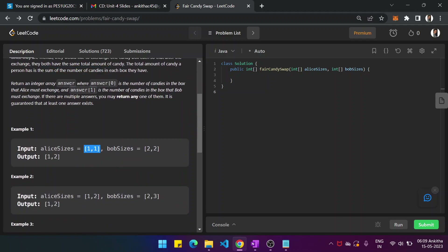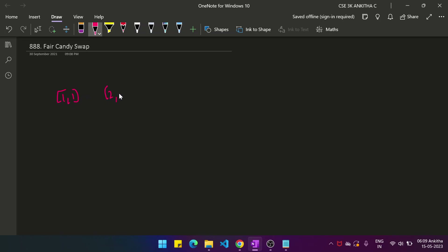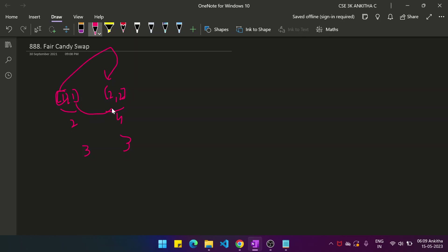For example, Alex has [1,1] and Bob has [2,2]. Total candies for Alex is 2 and Bob has 4. To make them equal, both should have 3 each. By exchanging one box — giving Alex's 1-candy box to Bob and Bob's 2-candy box to Alex — Alice ends up with [2,1] and Bob with [1,2], both having 3 each, which is equal.